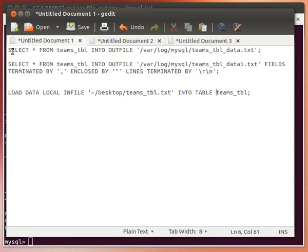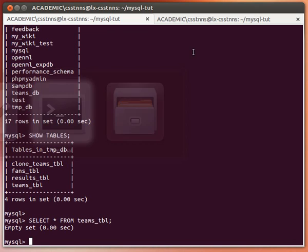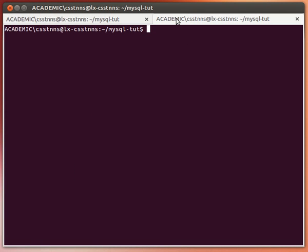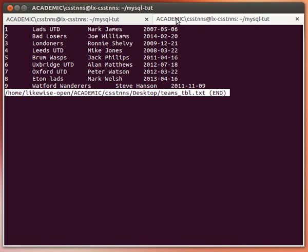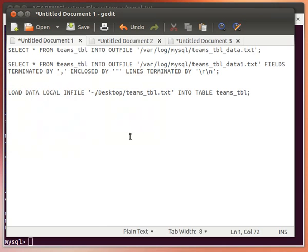I generated the data file using the SELECT INTO OUTFILE command and copied the file onto my desktop. If you look at the contents of the file — teams table — this is what it looks like: the contents of the teams table that we had before. I'll now import it into the teams table, which is empty as you can see.